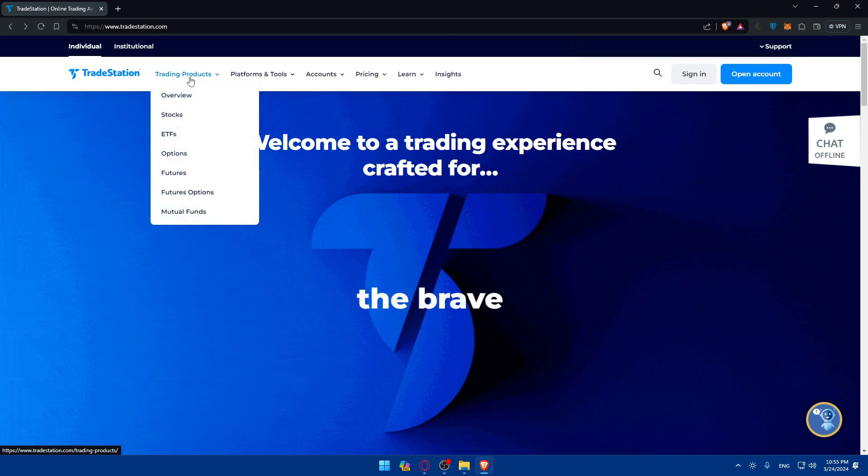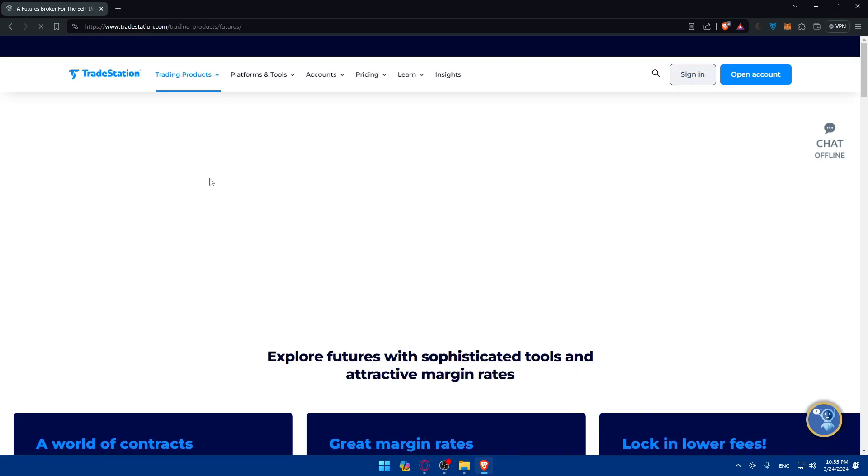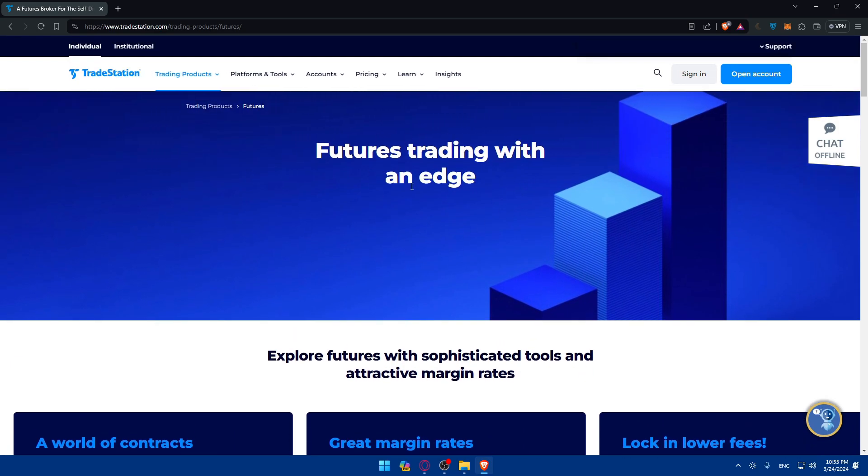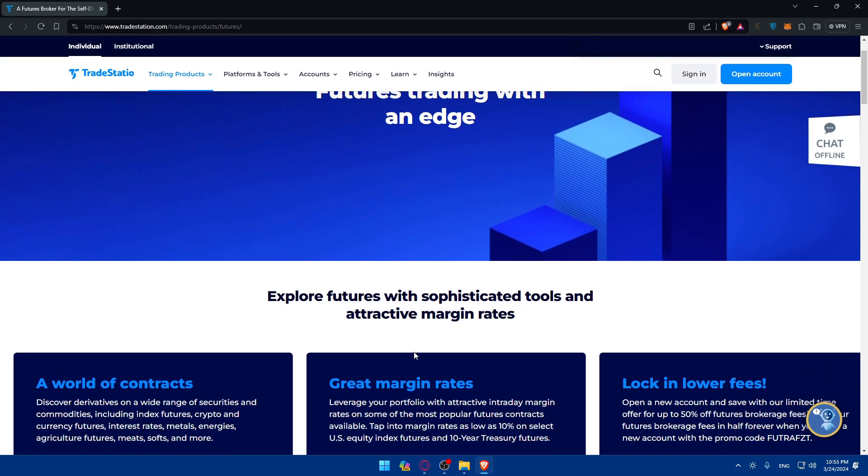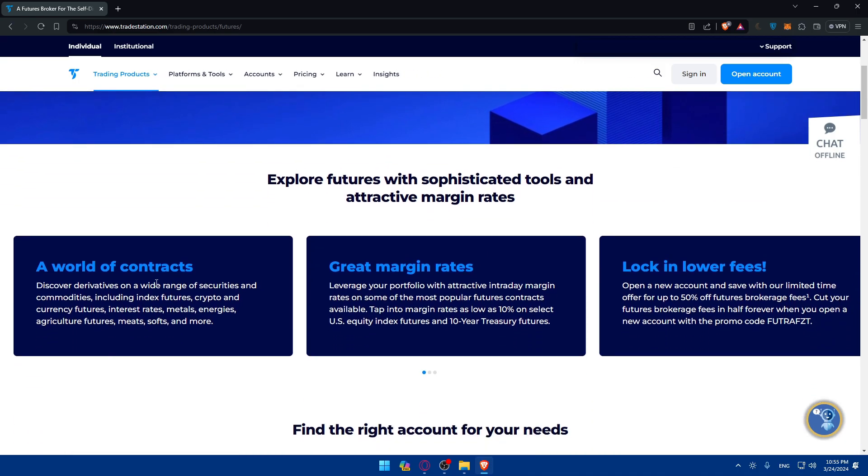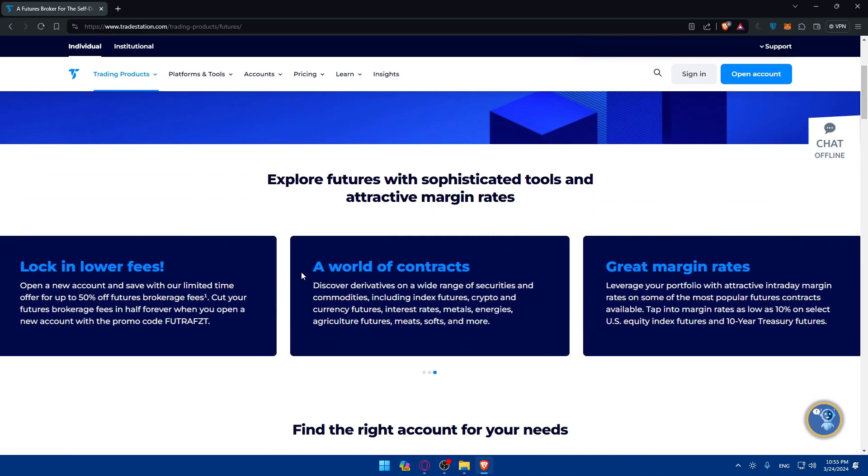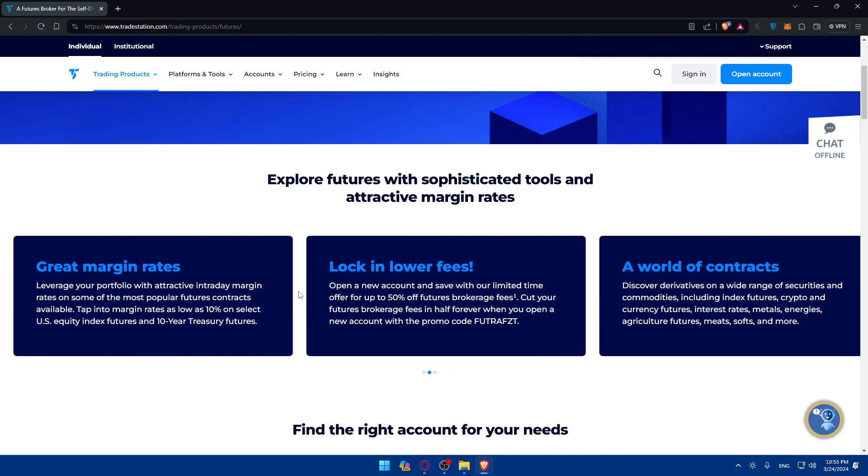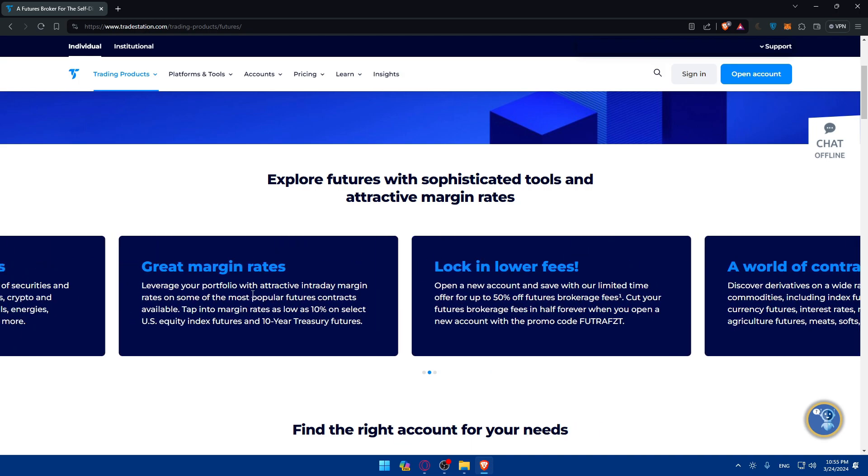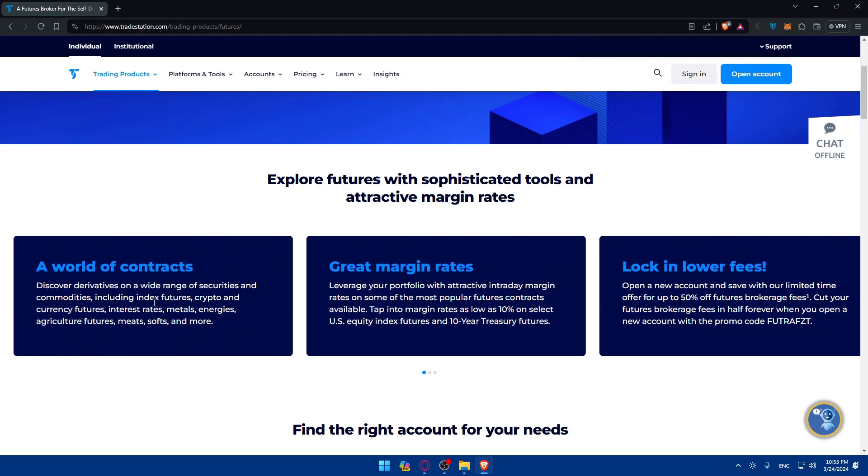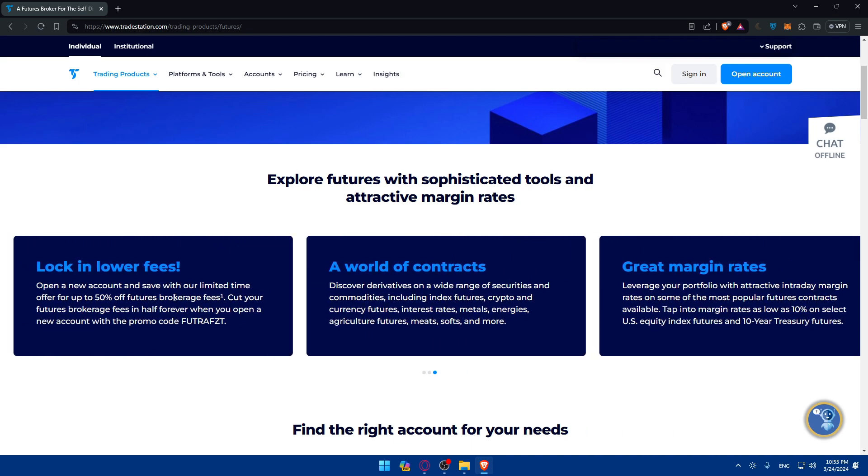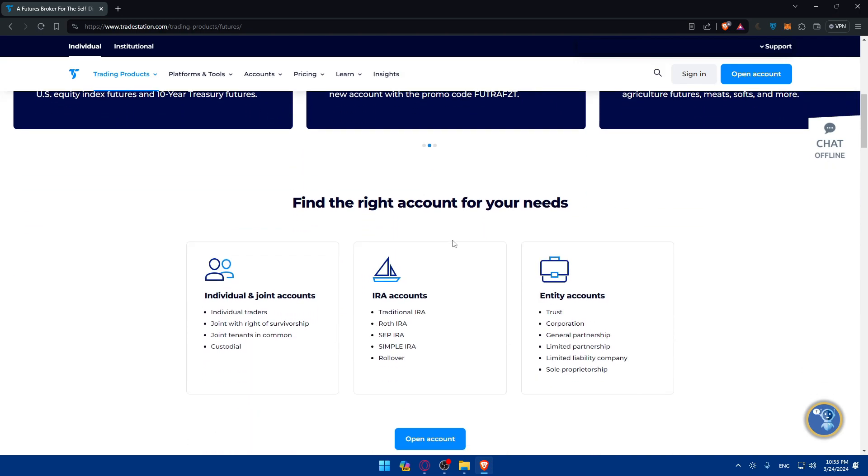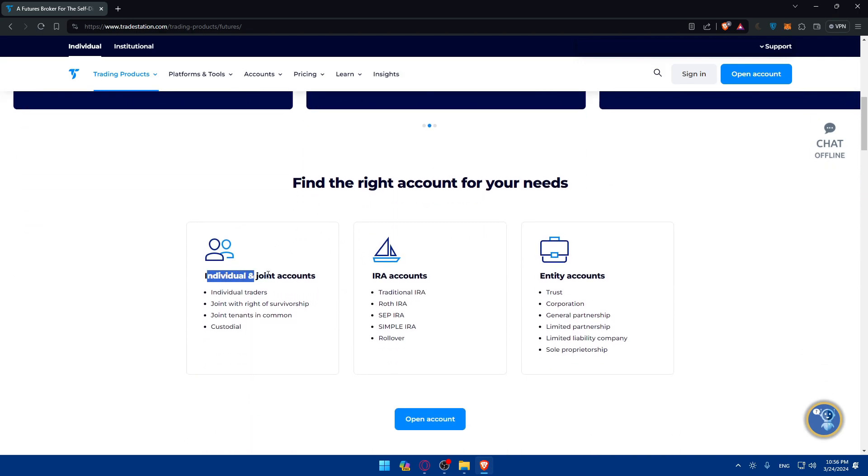Now once you log in or create your account, you can click here on Trading Products and as you can see you'll find here Futures. So if you go and click on that, as you can see Future Trading with an edge. So explore futures with sophisticated tools and attractive margin rates. World of contracts as you can see, look and feel, lower fees, great margin rates, world of contracts as you can see.